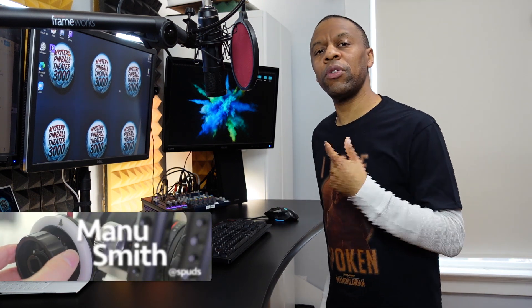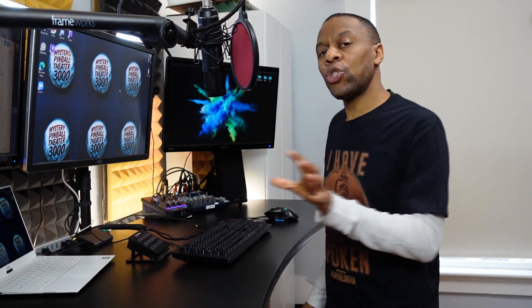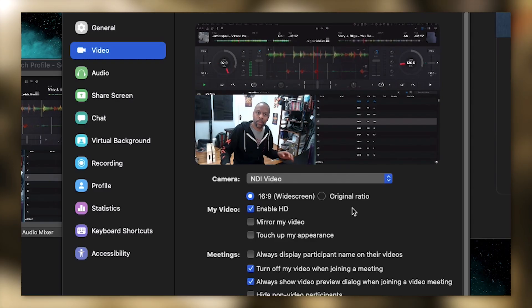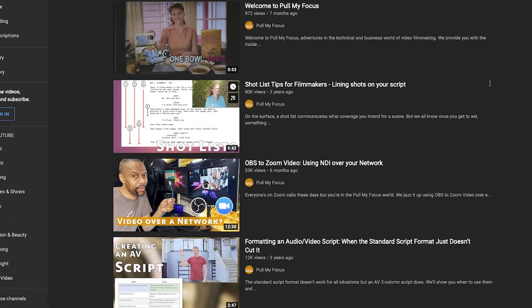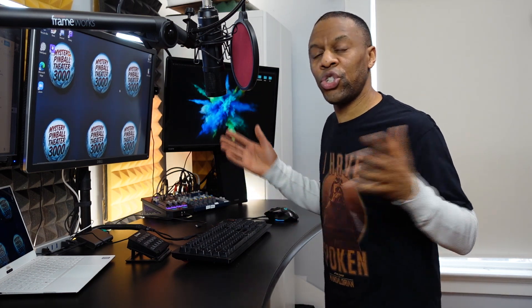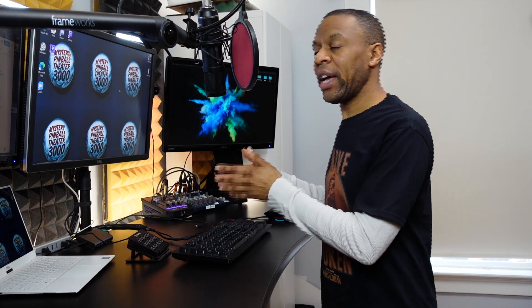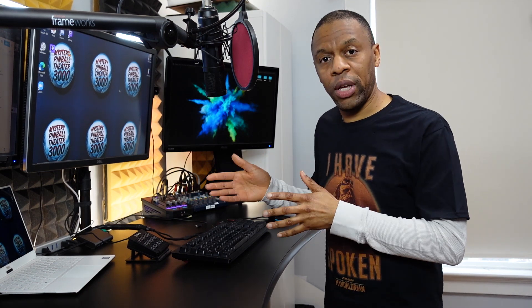Welcome to Pull My Focus, adventures in the world of digital filmmaking. We bring you inside tips on making great digital film and video. A few months back we did a video on OBS to Zoom, which showed you how to take the output of OBS and bring it into Zoom for more compelling presentations. I suggest you check that video out — it'll give you a lot of good background about where OBS Studio is coming from and this entire shift of live streaming. What the TriCaster does is what OBS Studio is, in some way, attempting to do — and for free.